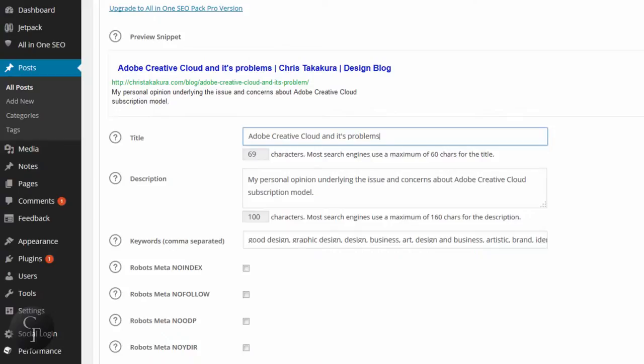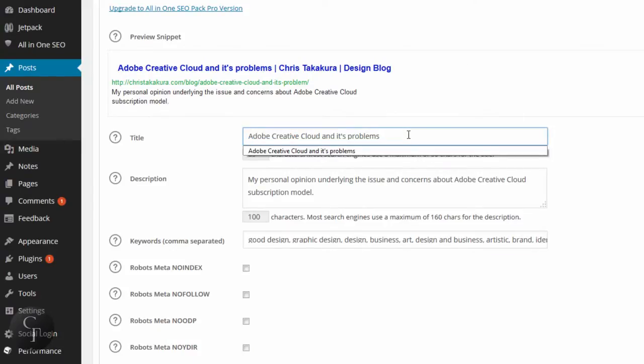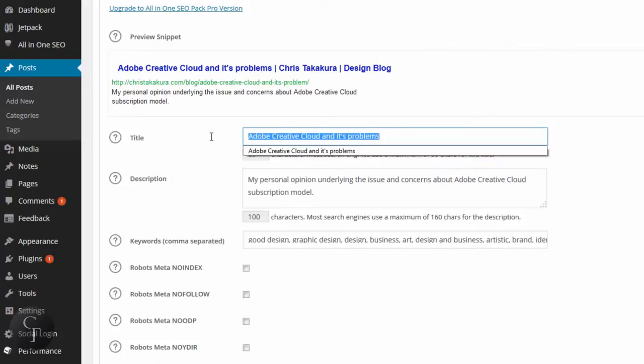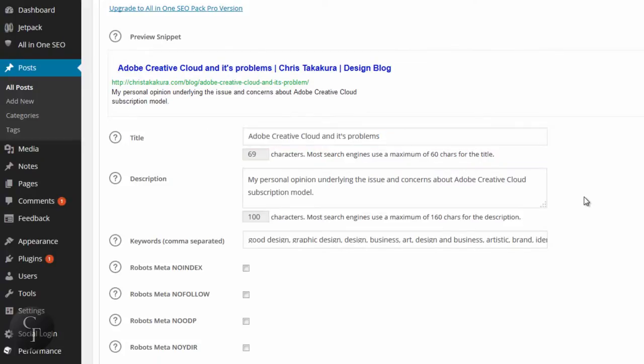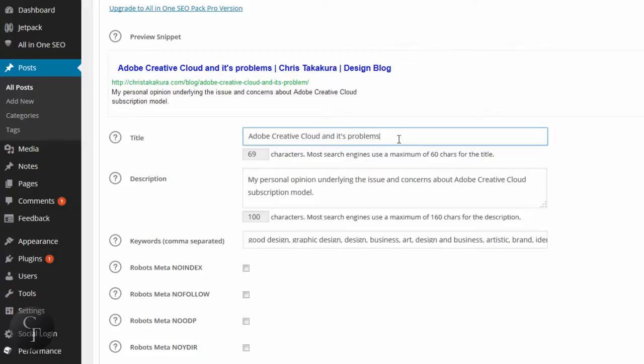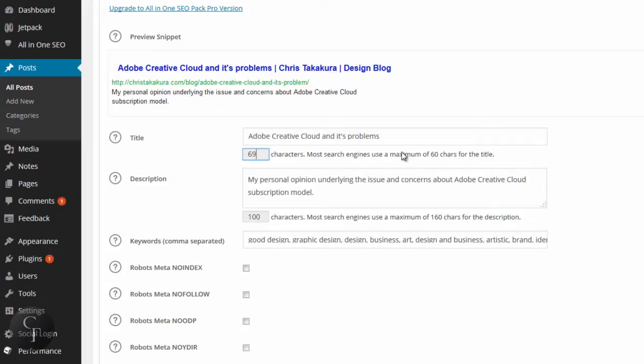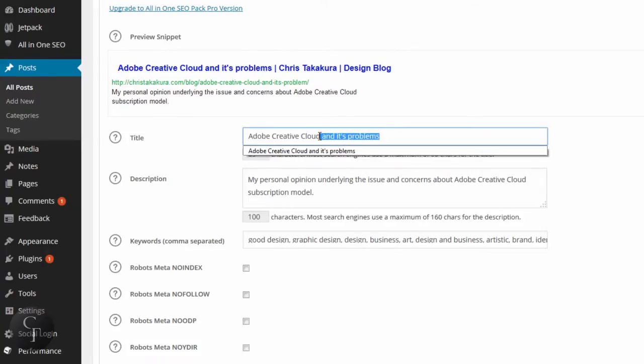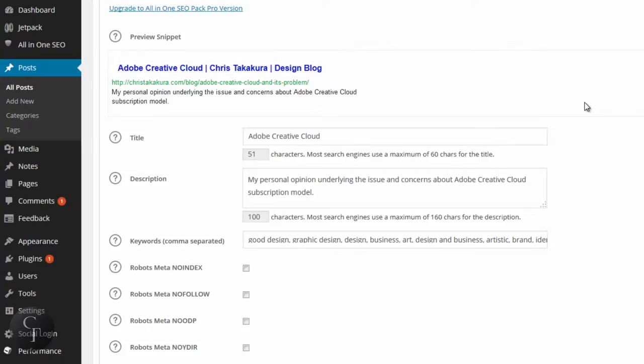This was very similar to the settings page, but now we're in an individual blog setting, so we're going to have our own unique title. What I do is usually use the blog title as long as it's not too long. This title right here is already using too many characters because it shows you the character count of 69 right here. But most search engines use a maximum of 60 characters for the title. So maybe we can shorten this and say Adobe Creative Cloud only. And as you can see up here, the preview snippet, you can see what it may look like on search engines.